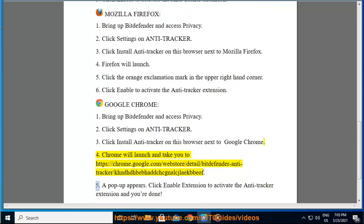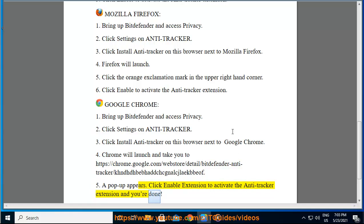5. A pop-up appears. Click Enable Extension to activate the Antitracker extension, and you're done.